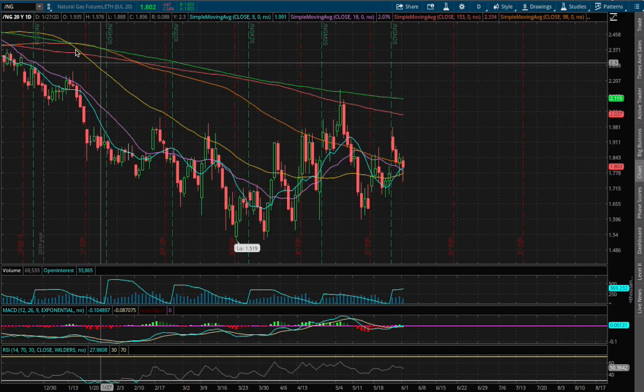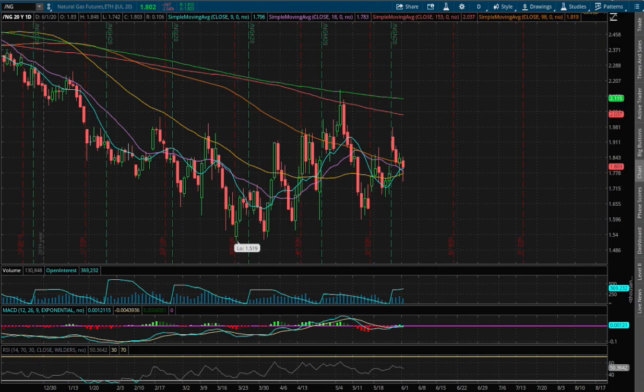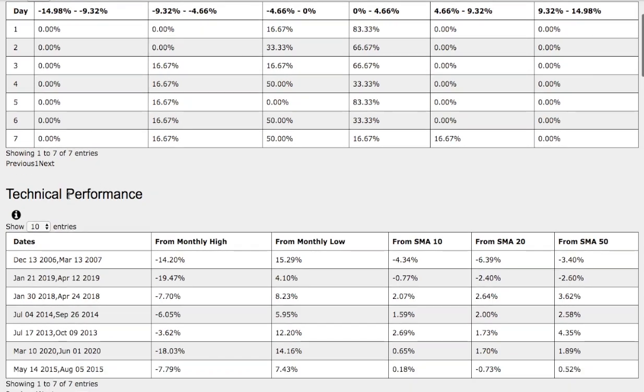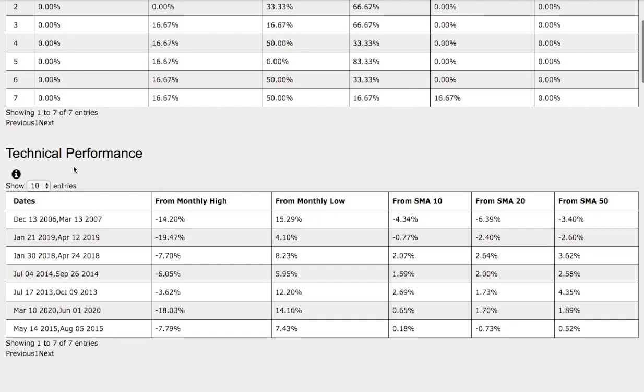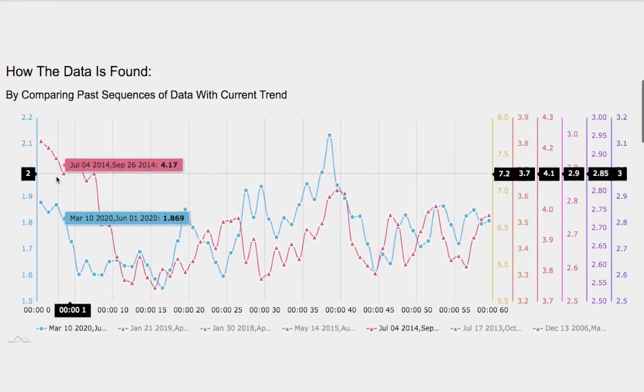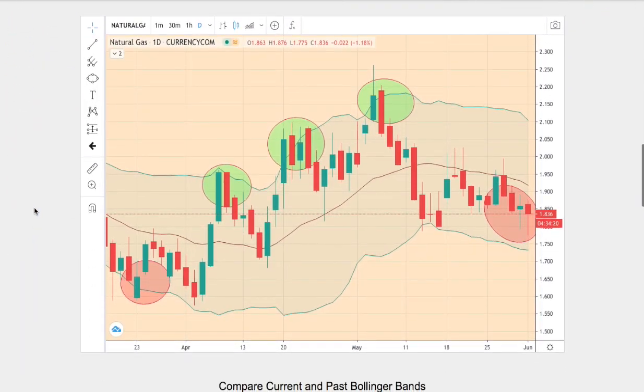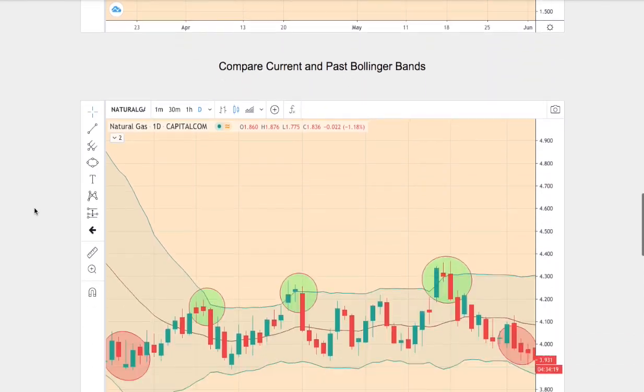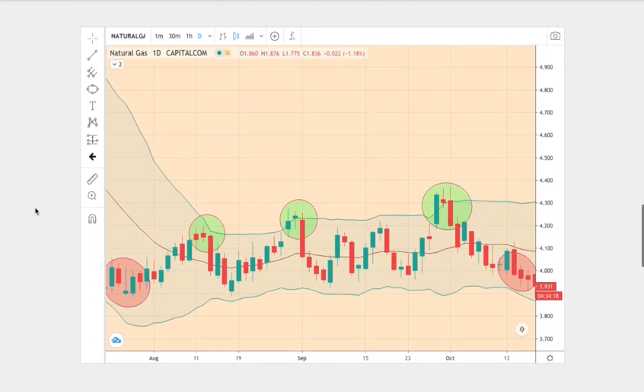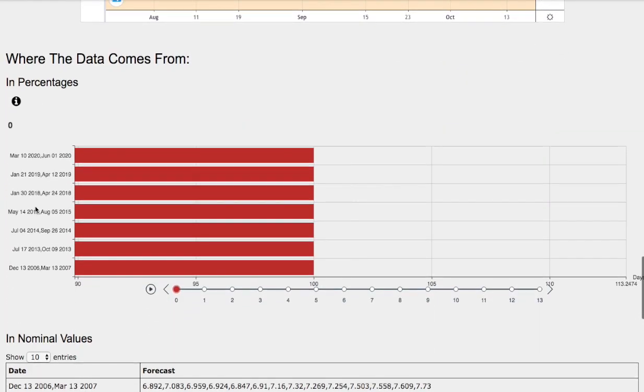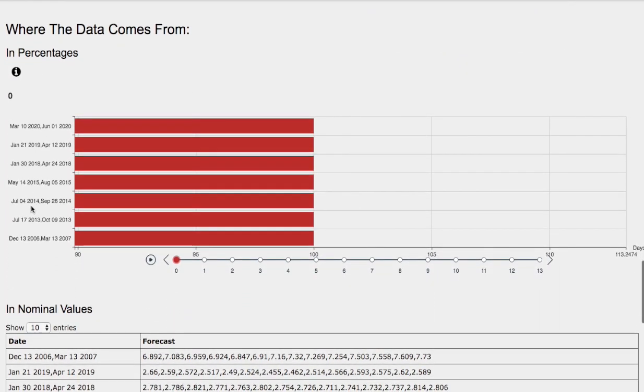Hello viewers, we'll be going over natural gas. In this video we'll be going over the day-by-day probability model, the technical performance of each model, how we find the models, comparing the current trend with the trend in the past, and we'll go over the day-by-day forecast for natural gas.